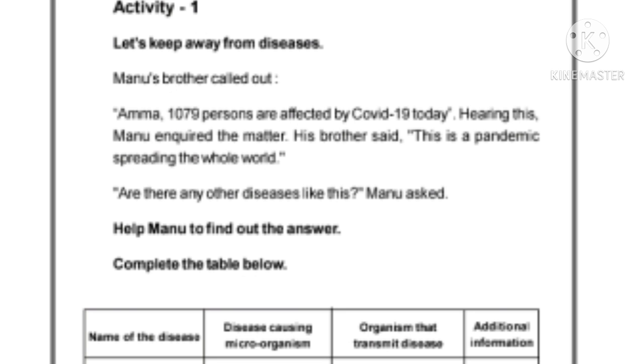Complete the table below. The columns are: Name of the diseases, Diseases causing microorganisms, Organisms that transmit diseases, and Additional information.